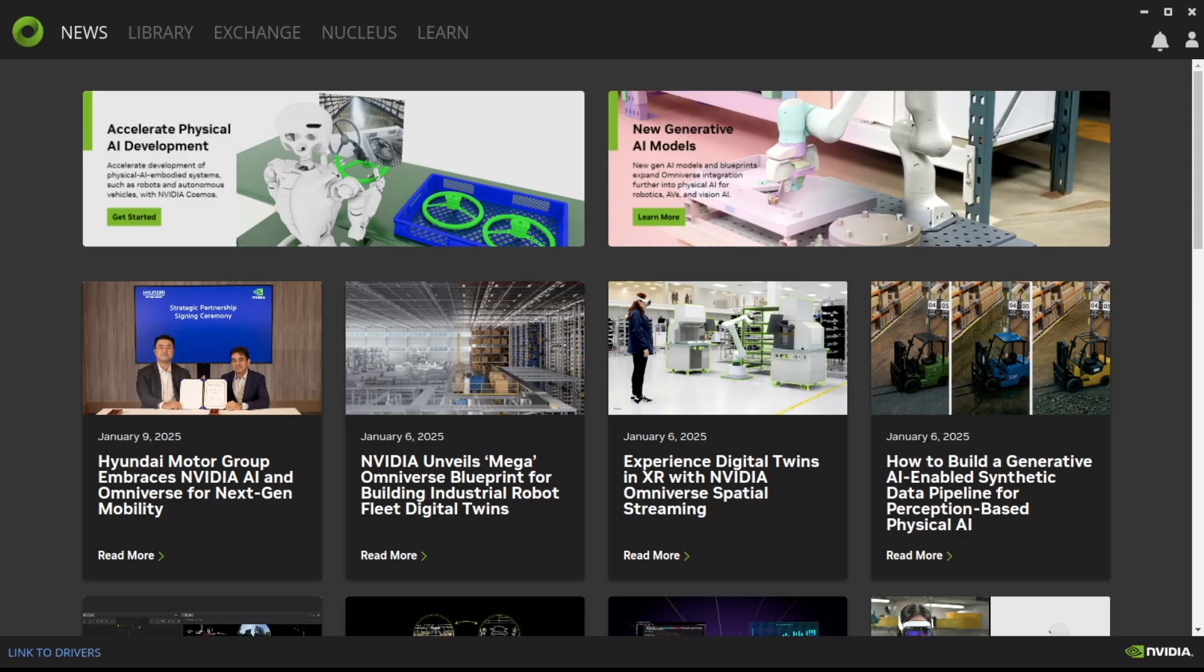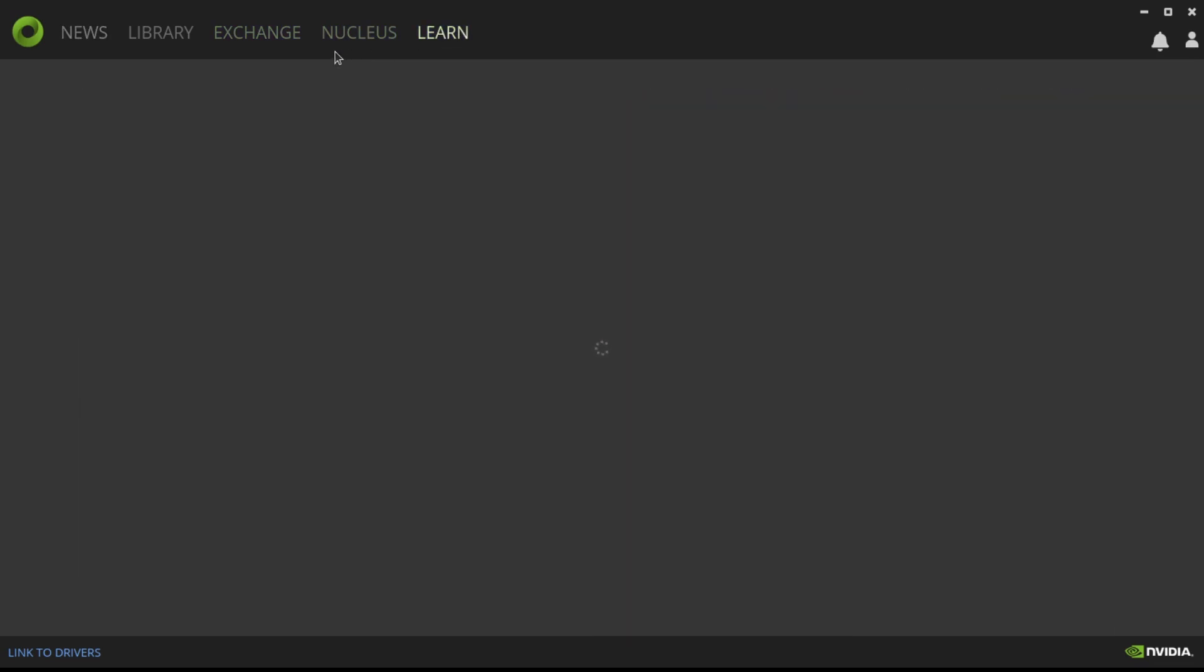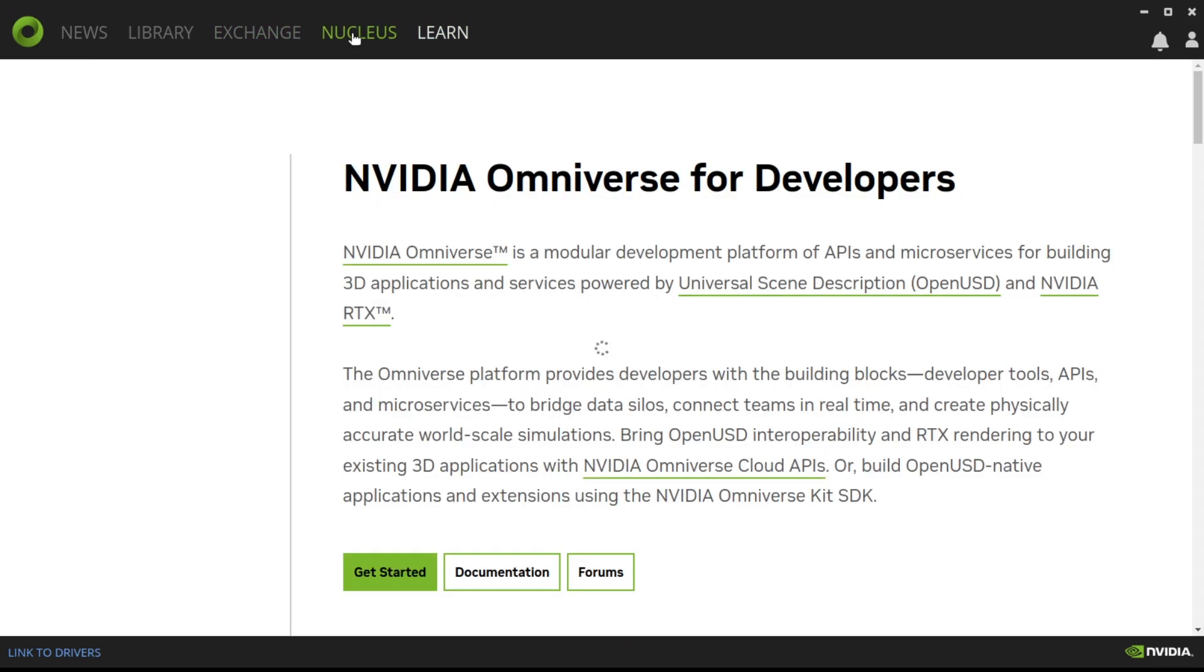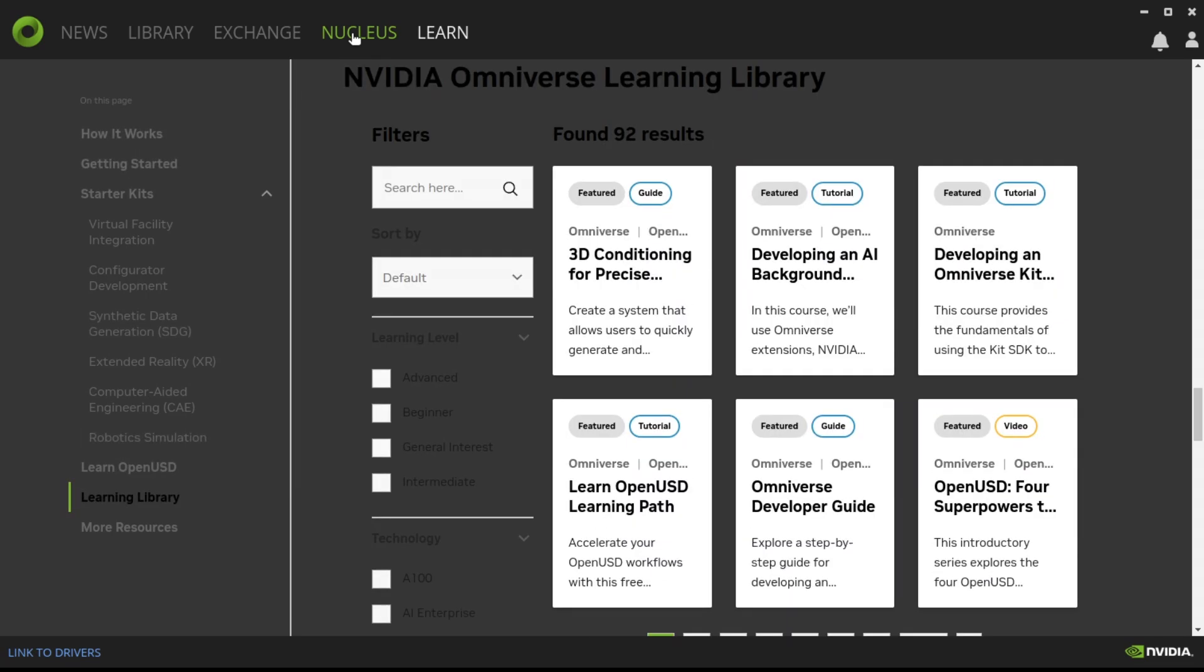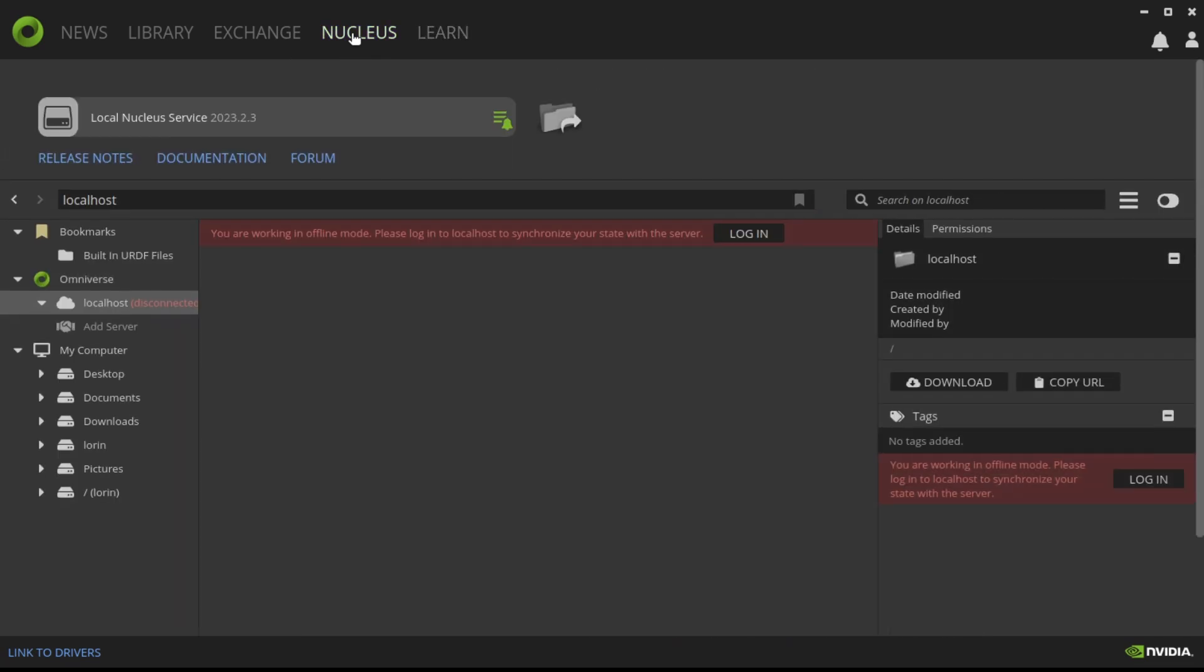Once you're fully logged in, you'll see a page like this, which is NVIDIA's news page. There are other tabs up here as well, and you can briefly go through those to see what's in them. But for us, we'll take a look at Exchange, and this is where all of the applications that you can launch from Omniverse